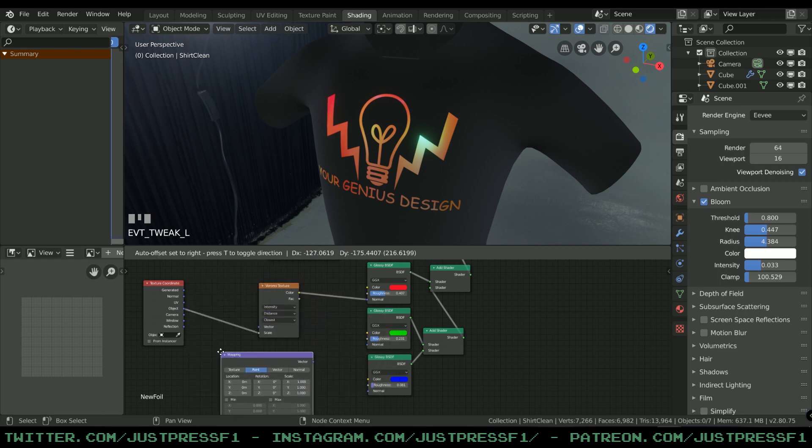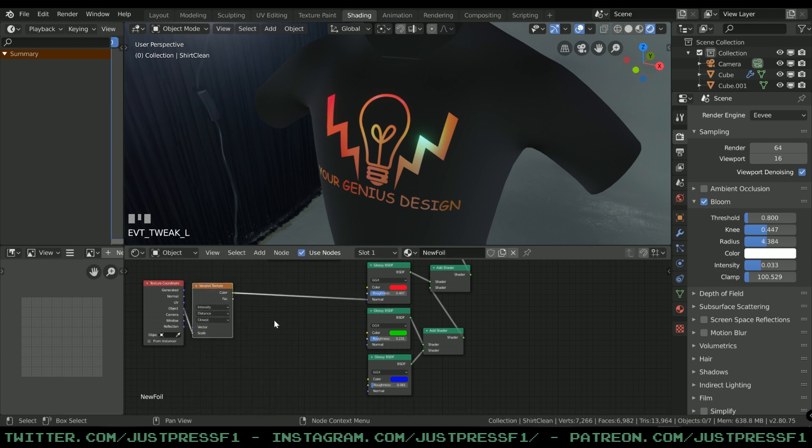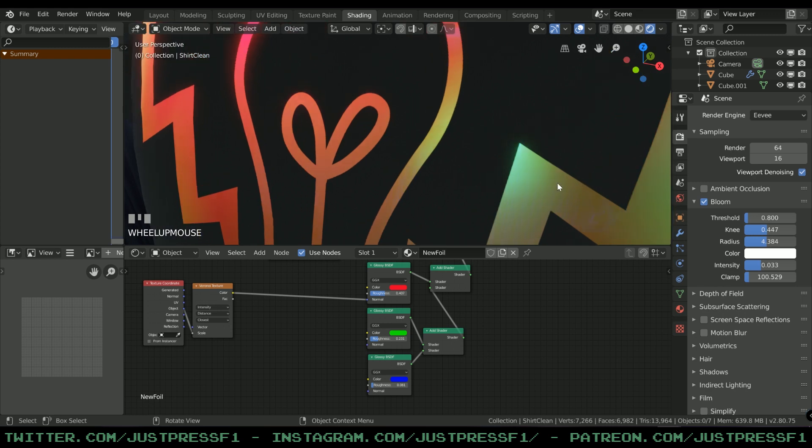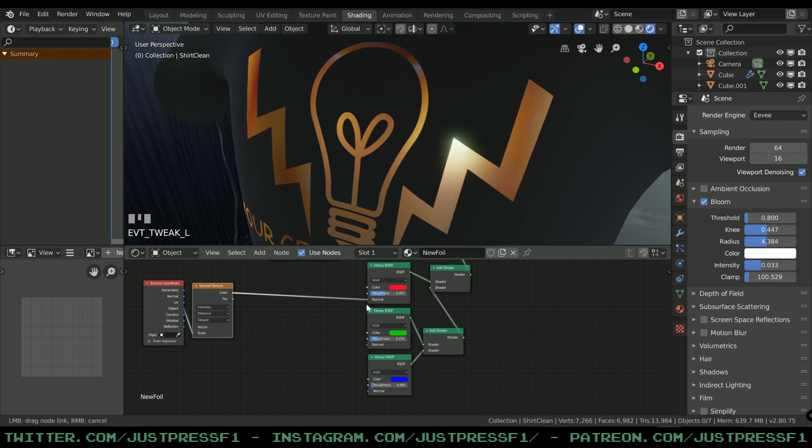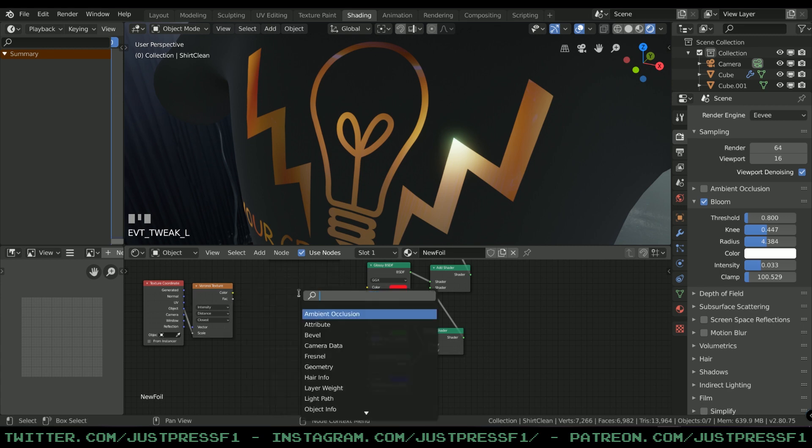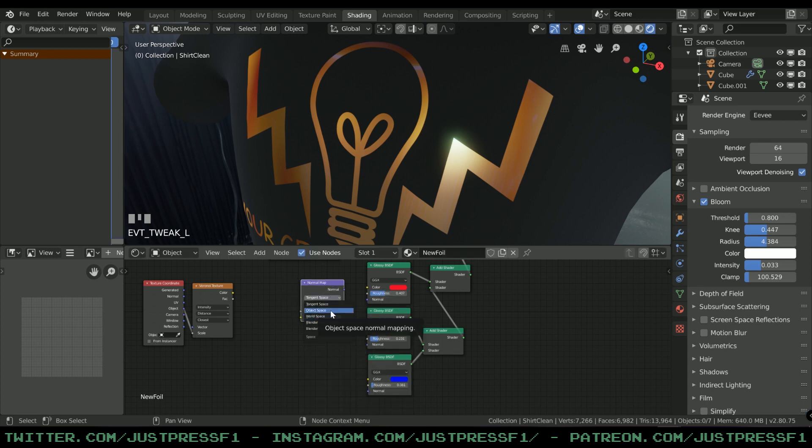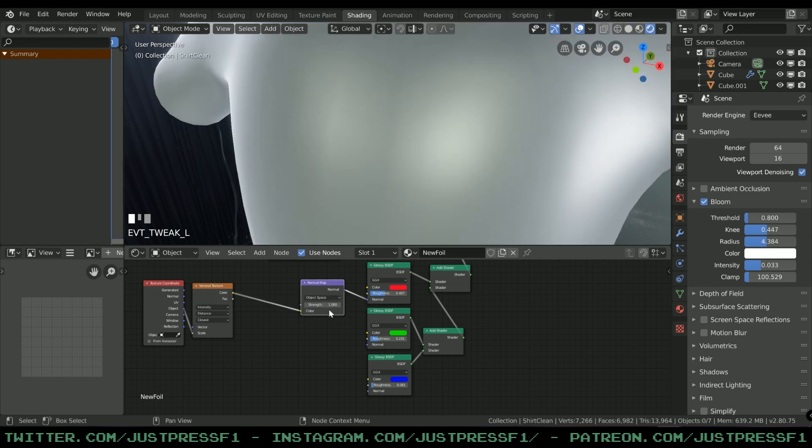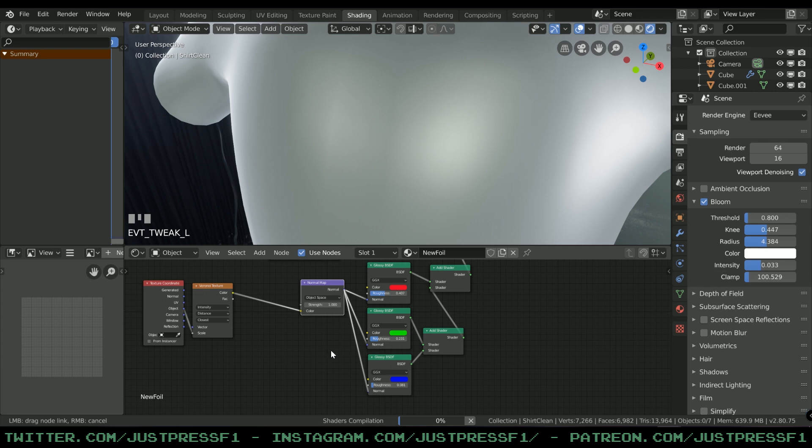If we map this over to Normal, nothing really happens. We need to convert it to a normal map before using it. Add a Normal Map and set it to Object Space. I'm gonna drag Normal to Normal on every single one.